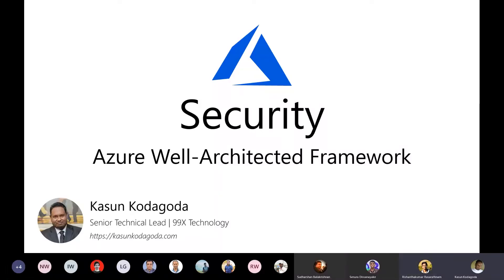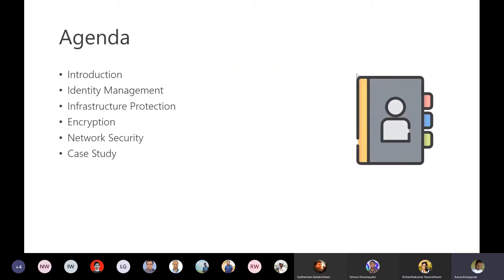Welcome to the session. I'm Carson and we'll be covering the security pillar of the Azure Well-Architected Framework. The agenda includes a quick introduction into basic concepts, then we'll dive into identity management, how we can do infrastructure protection, and what services are available in Azure to do those things.